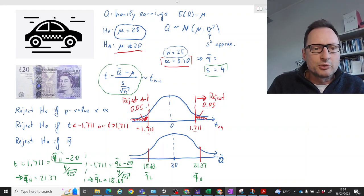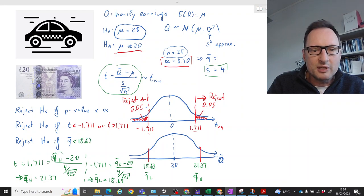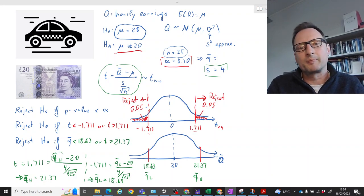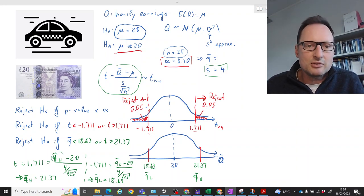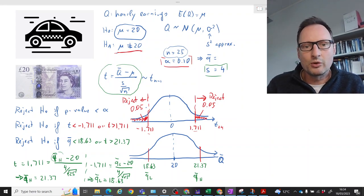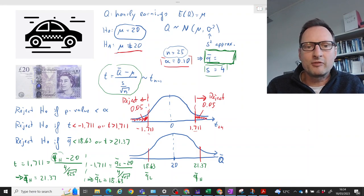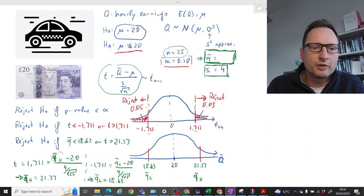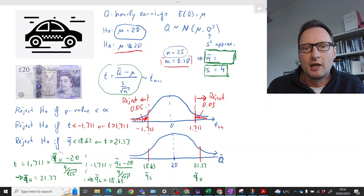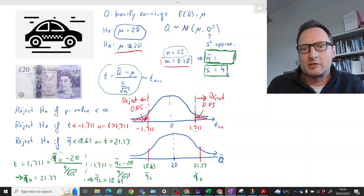So the rejection rule in terms of Q-bar is: reject H0 if Q-bar is either smaller than 18.63 or larger than 21.37. We have now derived all three decision rules. In practice you only need one, but I want to demonstrate all three. All of this can be done without knowing the actual sample mean. In fact, the first two decision rules can be written down without even knowing the sample standard deviation — only the third rule required it.